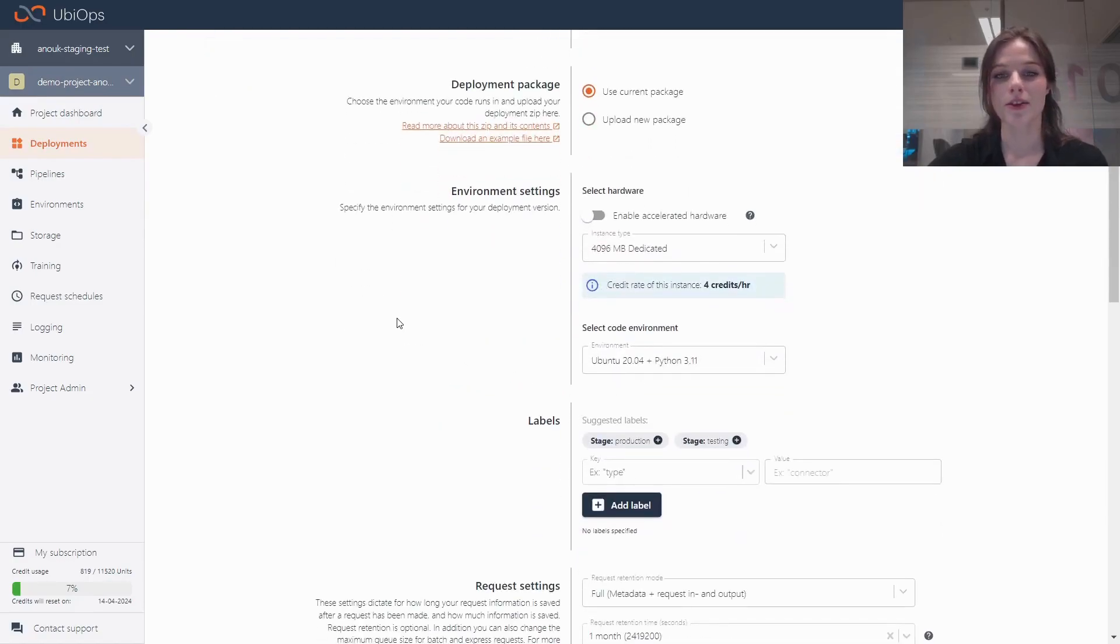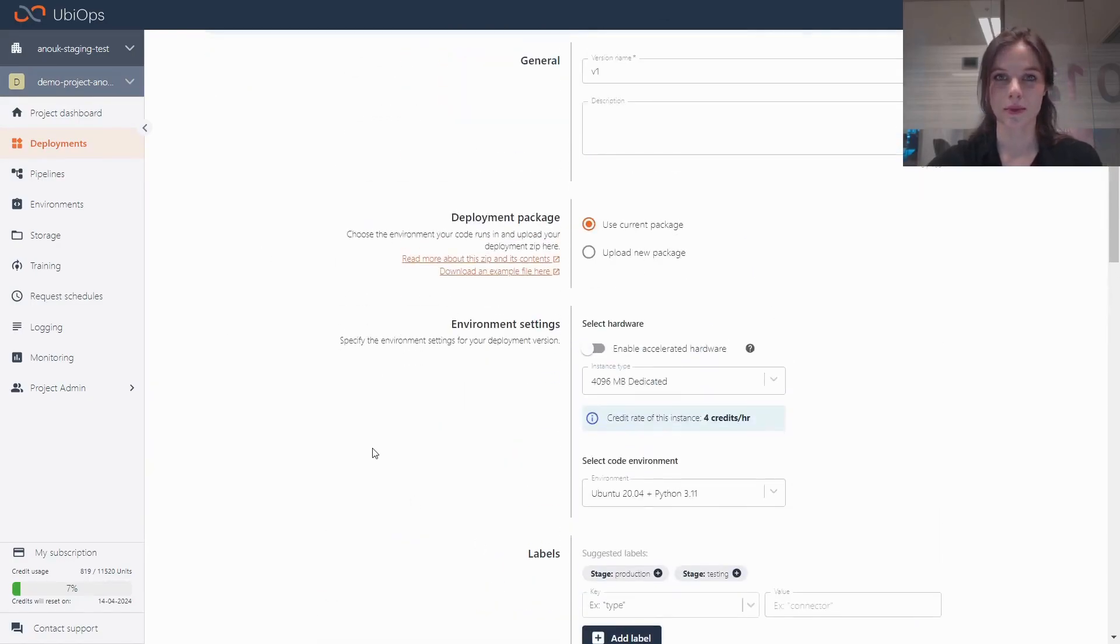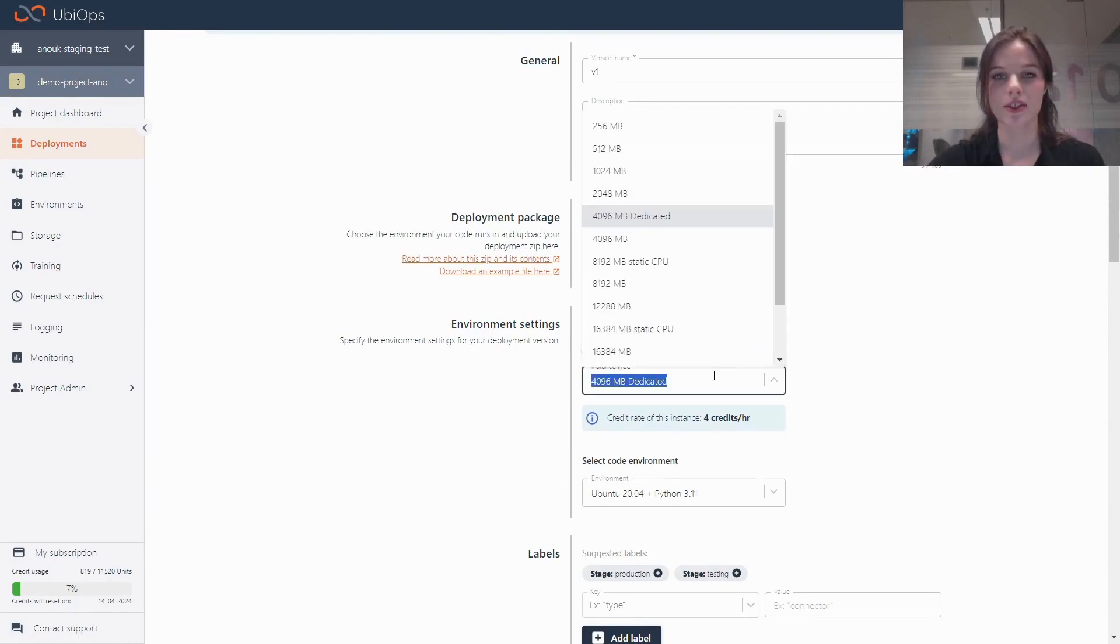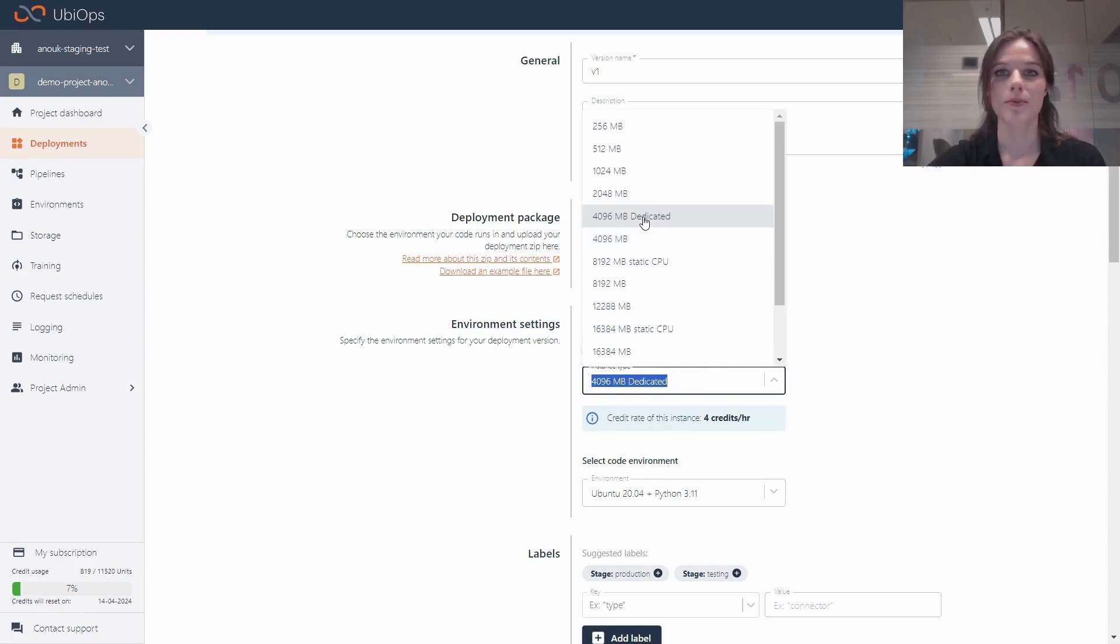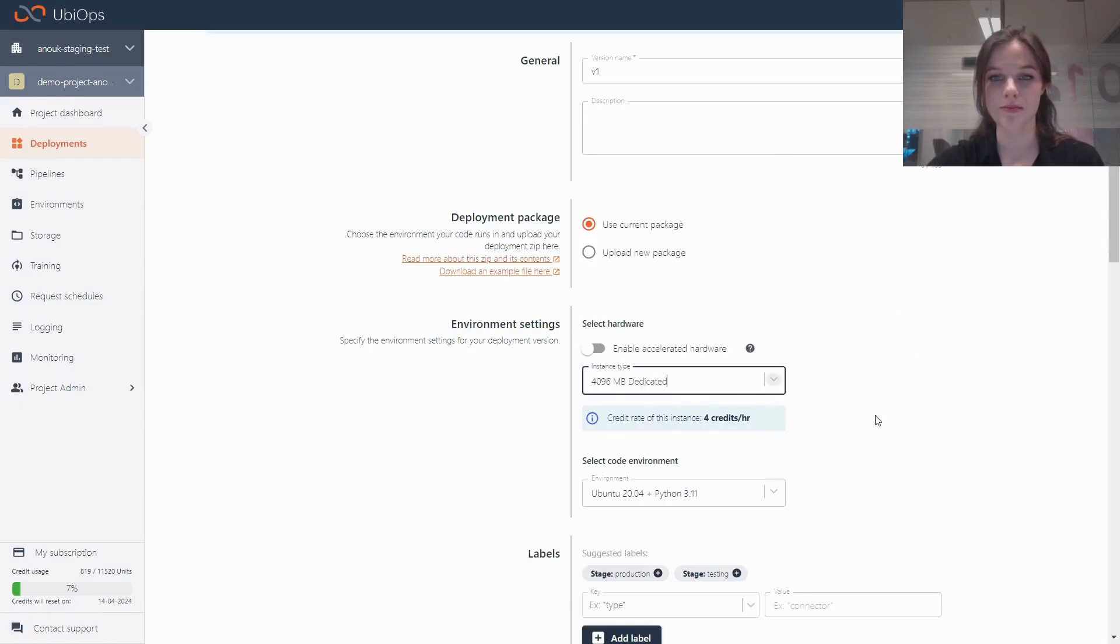The other things I changed are inside the deployment settings. Port forwarding only works with dedicated instances, so you can see that I'm using a dedicated instance. If you want to use port forwarding for deployment, make sure that you pick a dedicated instance type from the instance type dropdown.